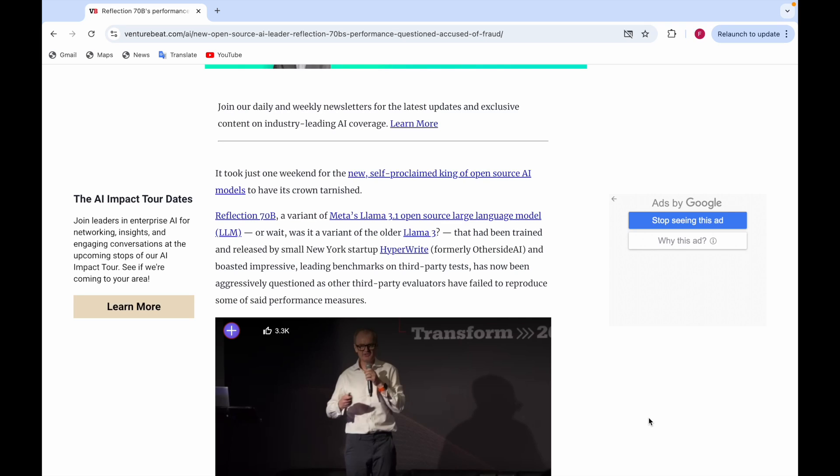Hello everyone, I'm Farhal Imran and today I'll be telling you about a model called Reflection 70B.